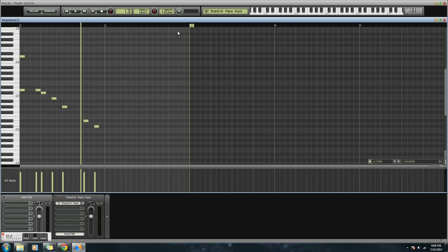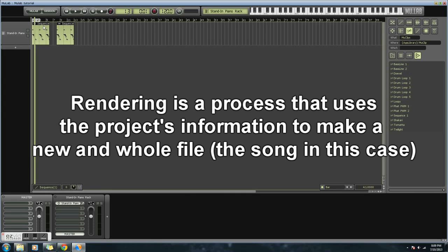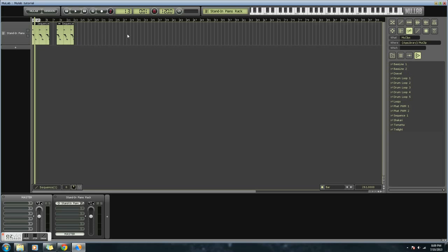Finally, once you've finished your composition, you might want to render it. Now, the way to do that is that you can either render the whole thing you have in your project, or you can render a particular section by selecting it, which I just did.